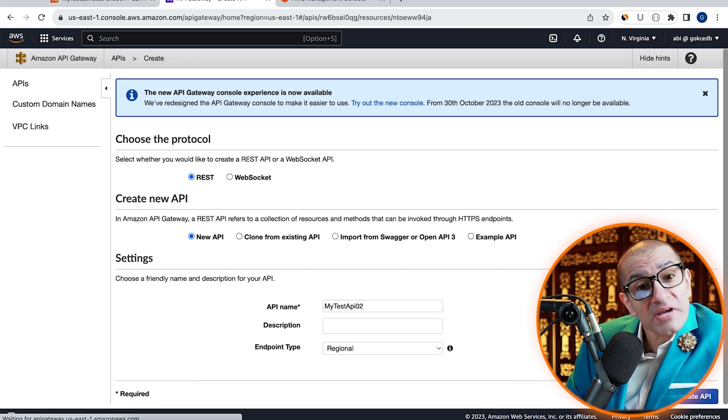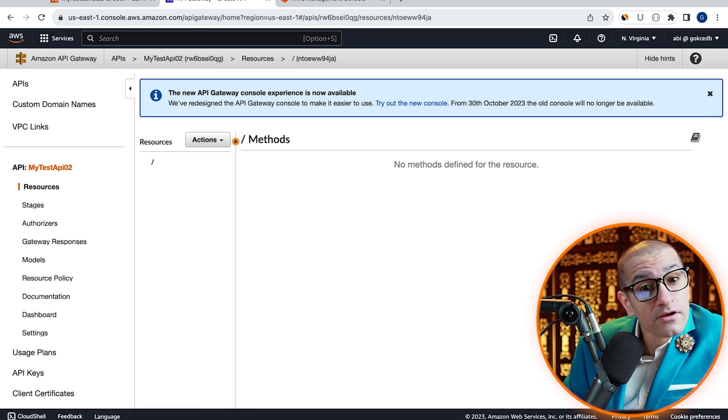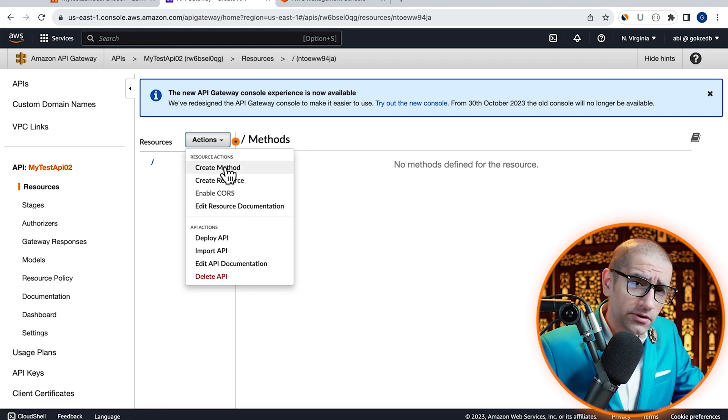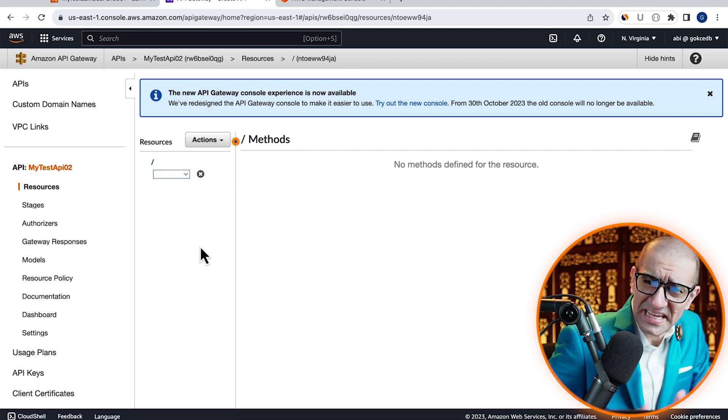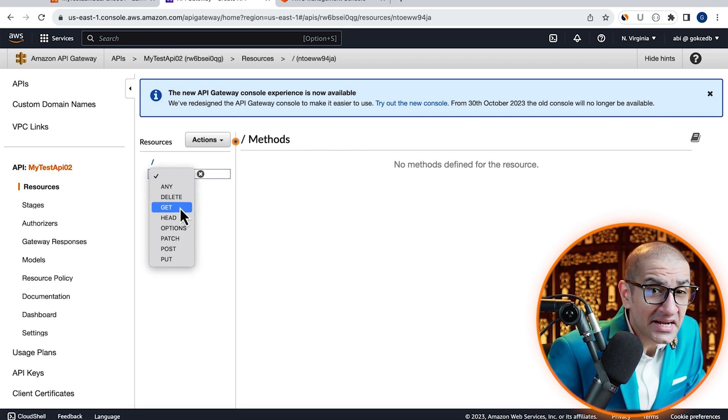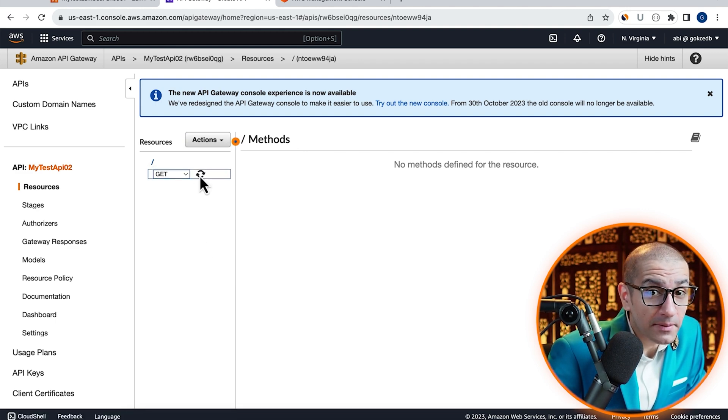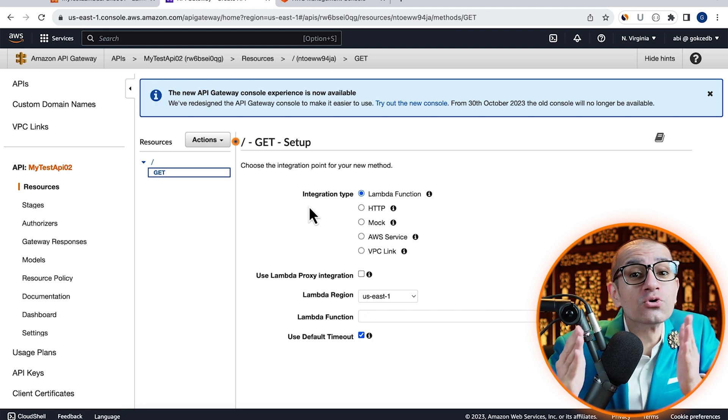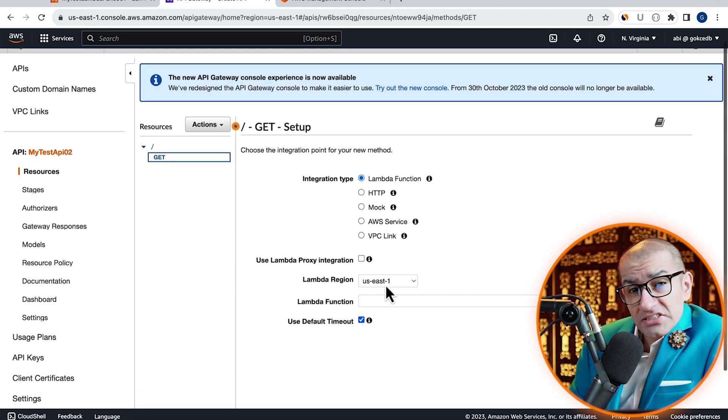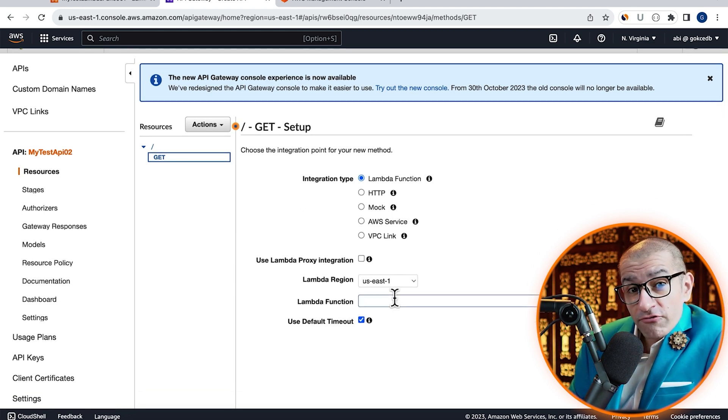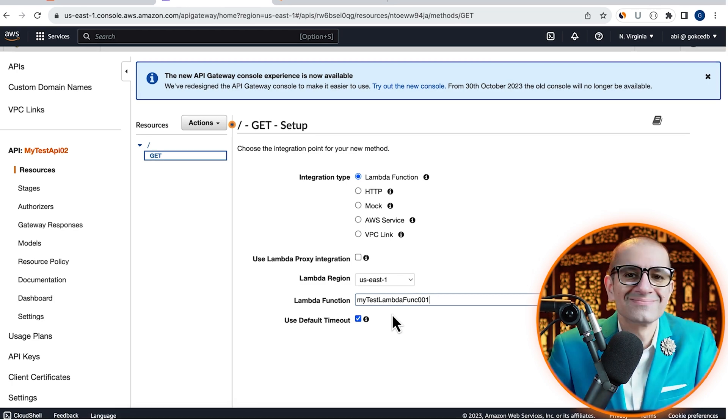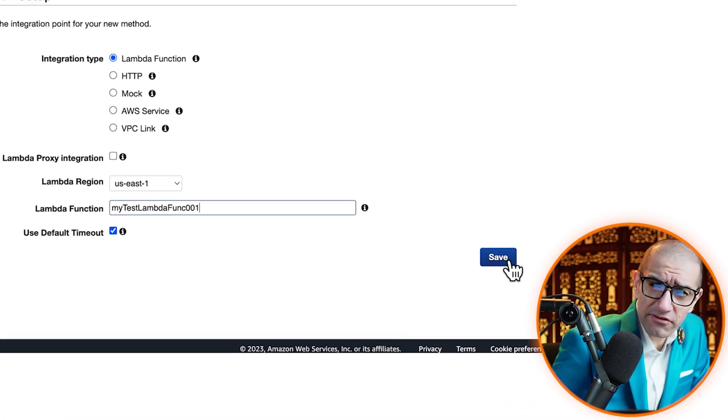Choose Create method from the Actions drop-down. Select GET, ensure that the Integration type is set to Lambda function, then select the Lambda function that we just created and hit Save.